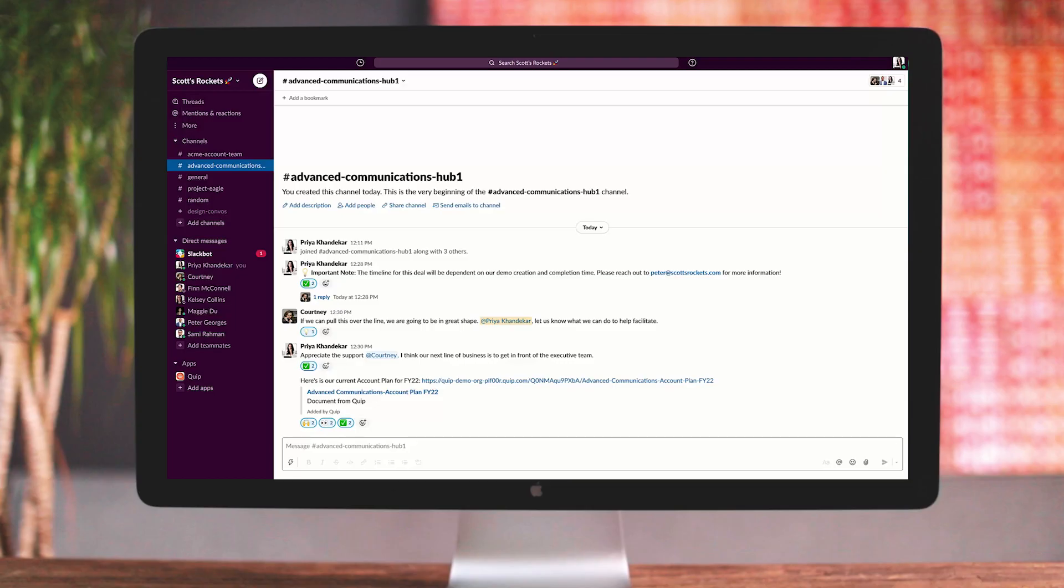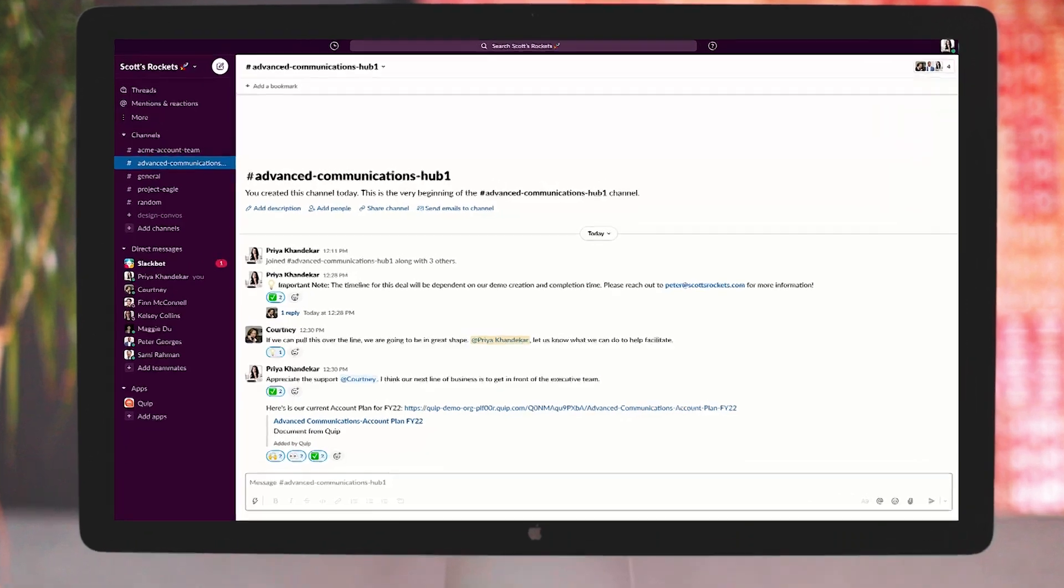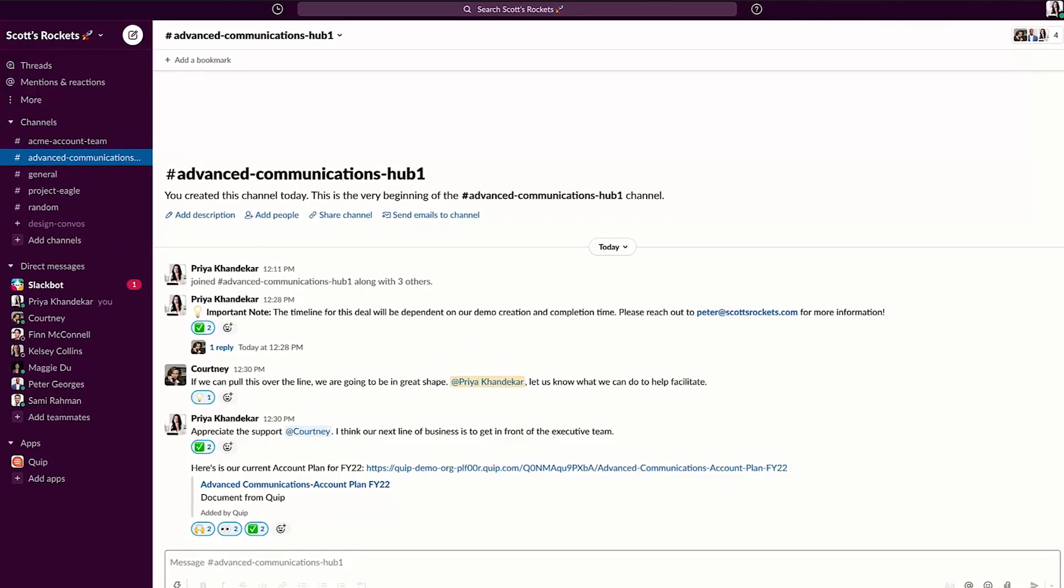As a sales representative, my day starts in Slack, our digital HQ. I've set up an account channel where my team and I collaborate on strategy for Advanced Communications, a big bet for my patch.